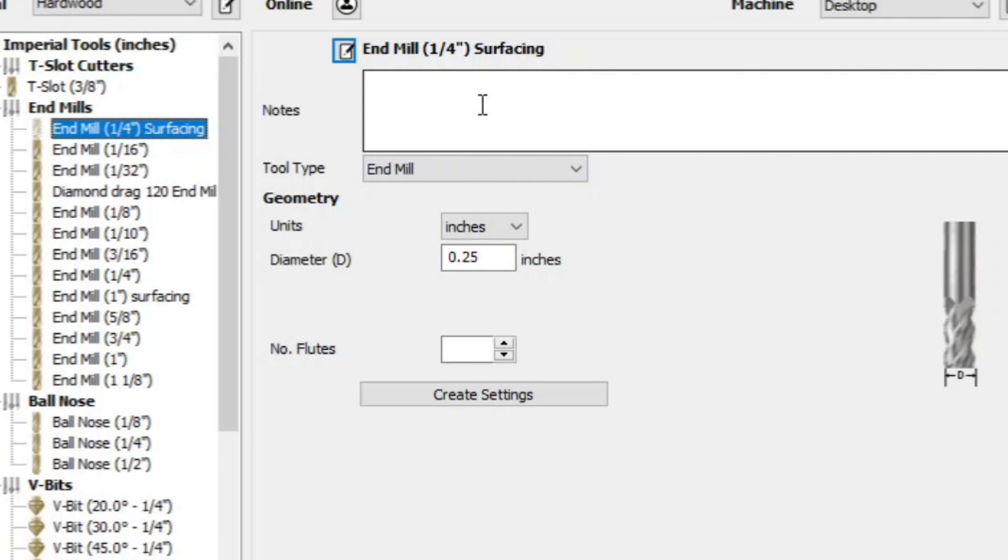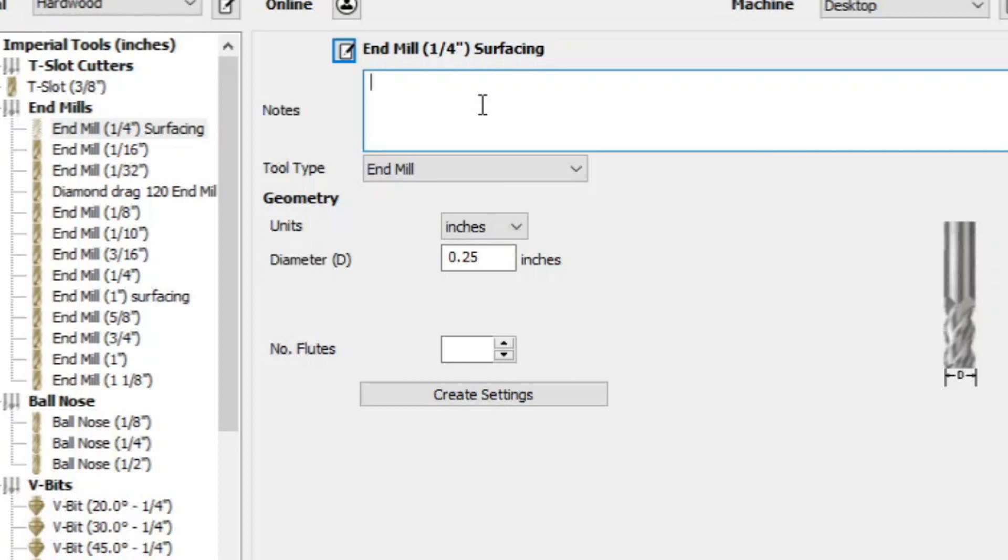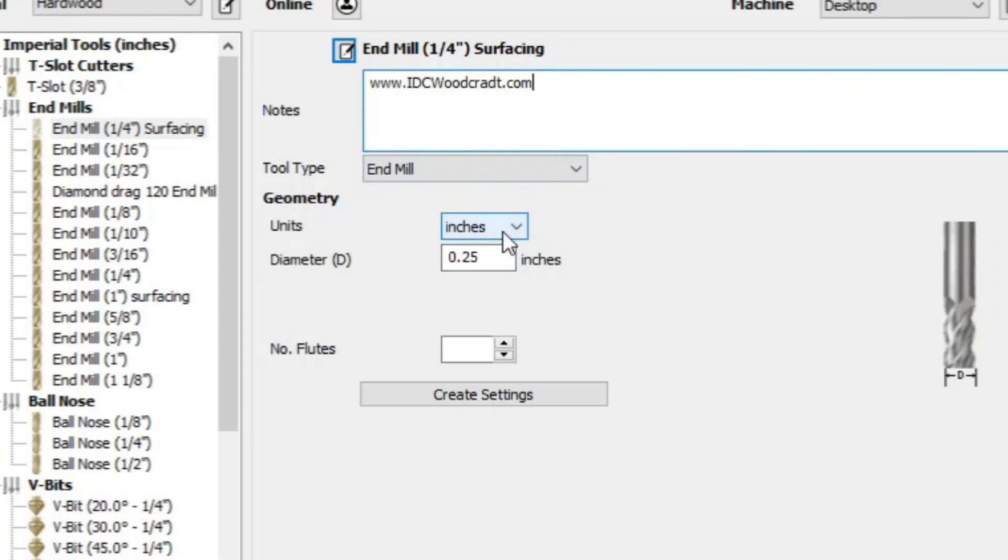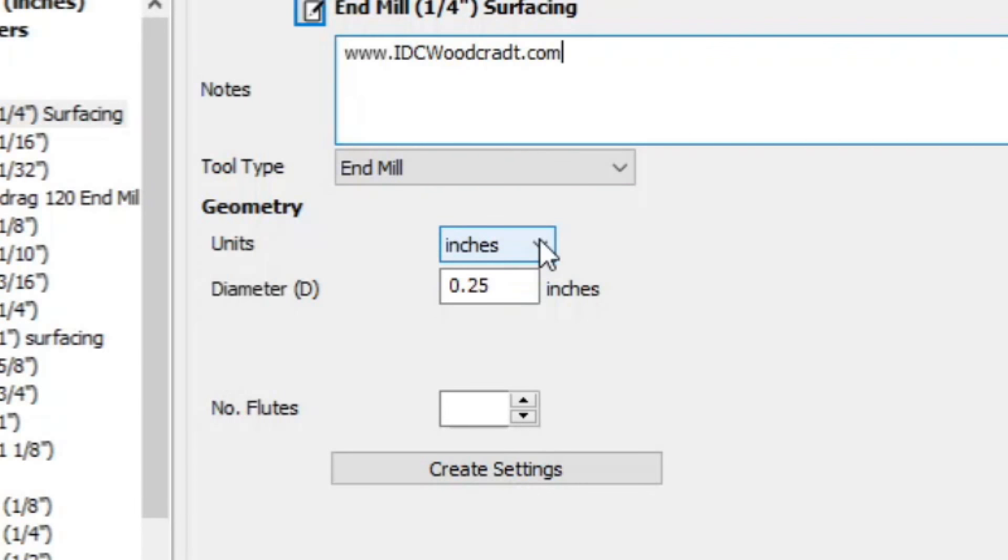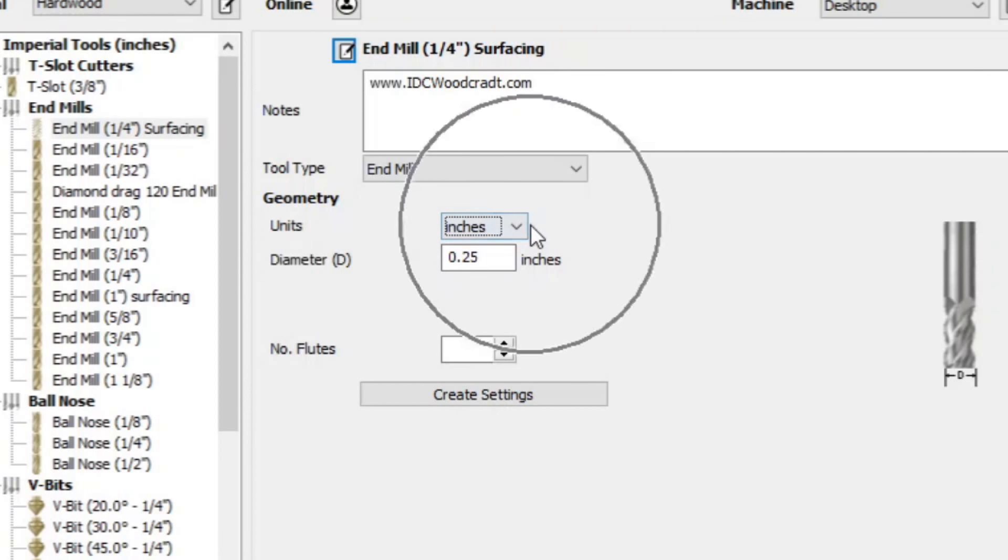Now just below this there's a field and that field is for your reference. So for example you bought the bit from the IDC Woodcraft store. Then you can just put in here www.idcwoodcraft.com and now you'll know the source of the bit if you have to replace it. And most bits eventually do have to replace them because no bit lasts forever. Okay so the next field is inches. If you're working in inches or millimeters we are working in inches. So we're going to stay in inches. The bit diameter is going to be 1.0 and then down here we want to say the number of flutes. And we're going to say 3.